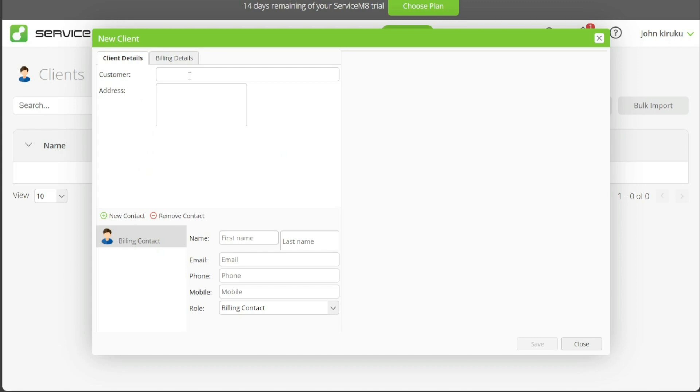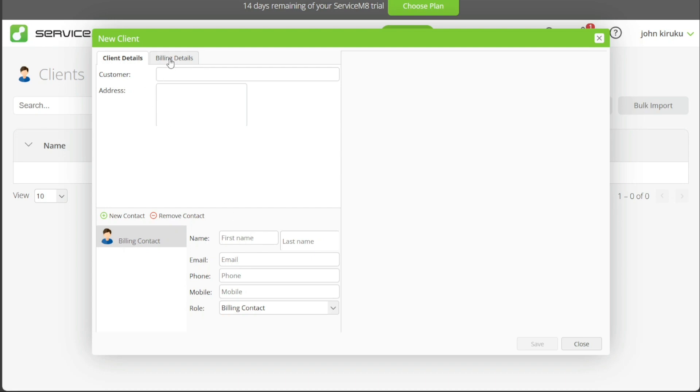The Customer field is where you input the client's name, while the Address field is for the physical location details. The Billing section is where you detail the client's first and last name, email, phone, mobile, and role. It's essential to fill this data accurately as it plays a crucial role in communication and billing processes.